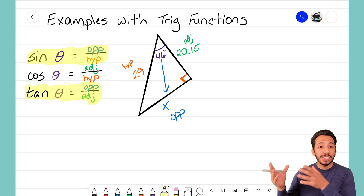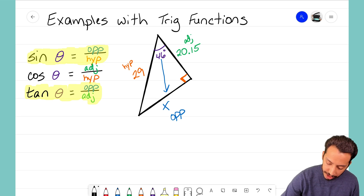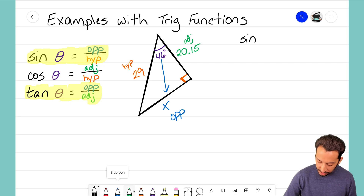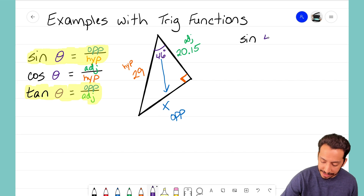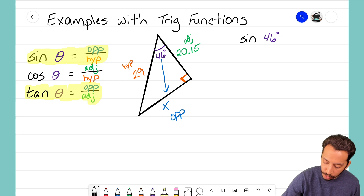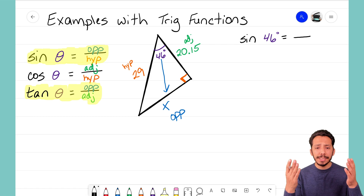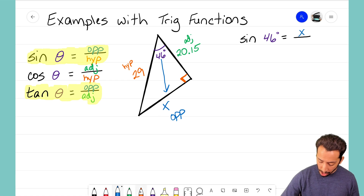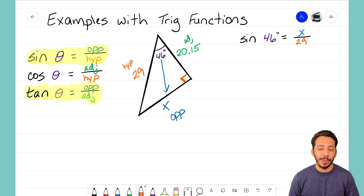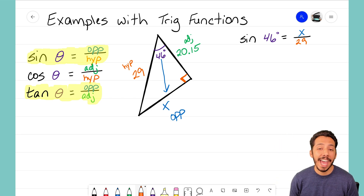Let's start with the sine ratio. I'll set up sine of my angle theta — our reference angle is 46 degrees — equals the ratio of the opposite side over the hypotenuse. Our opposite side is x and our hypotenuse is 29, so: sine(46°) = x/29. There we go — the sine ratio is all set up and now I can use it to solve for x.